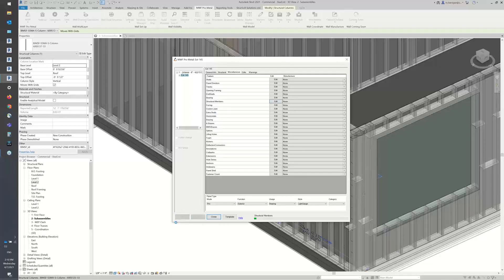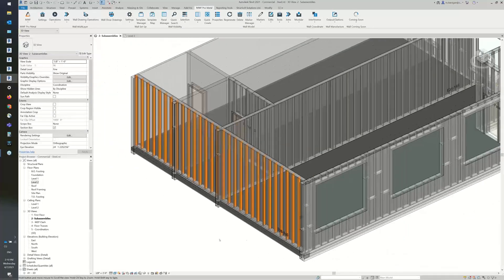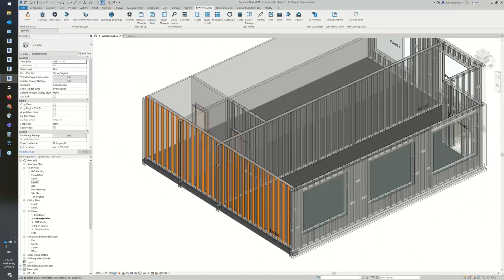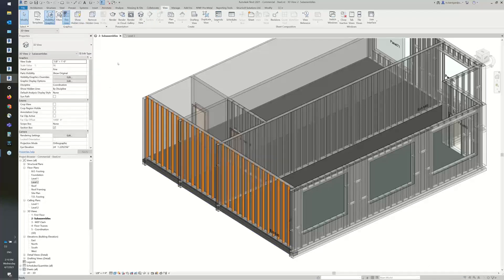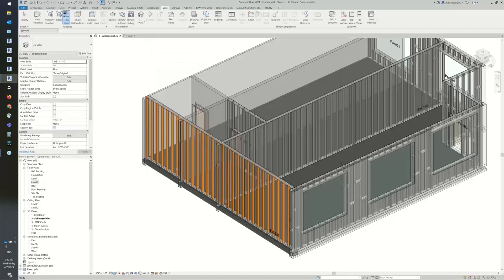I'm going to hit OK. Now what's happening is the software is going to put an ID on these members. You'll notice that these members have an orange color. The reason for that is if I go into my View, into my Visibility and Graphics, my filter — I have put a filter in so that any time there is a subassembly, it will use that color based on the ID value. Because I made my double studs, my back-to-backs a subassembly, all my back-to-backs are that color.